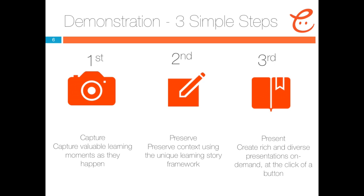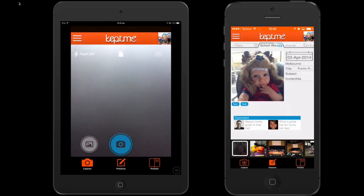Now, let's do a quick demonstration. The device on the left represents a teacher view of KEPME, while the device on the right represents a parent of a student. In this demo, we'll capture an artefact for student Mason, and view the artefact as Mason's parent on another device.